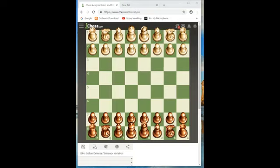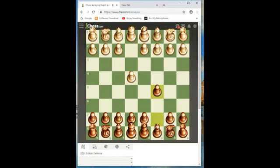Hello, today we are going to see what is called the diamond variation of the CCD. Black plays c4, black plays c5, black plays knight f3.